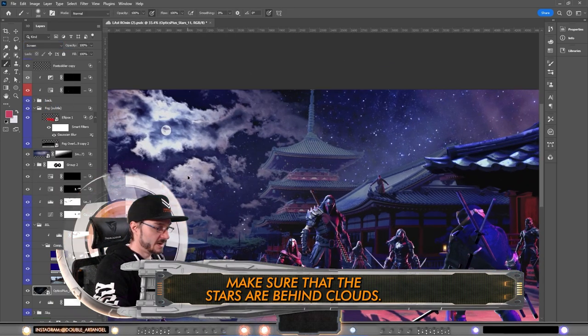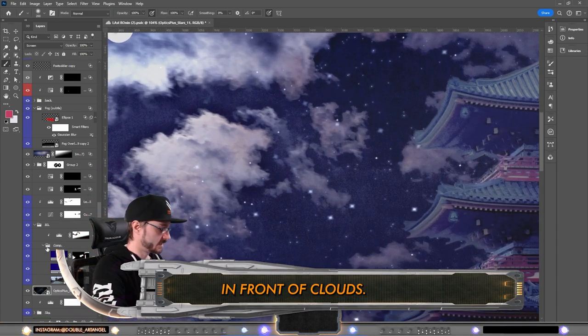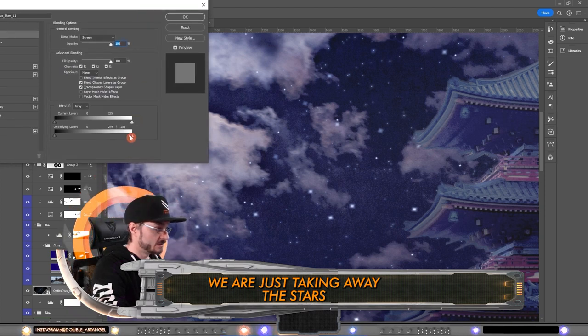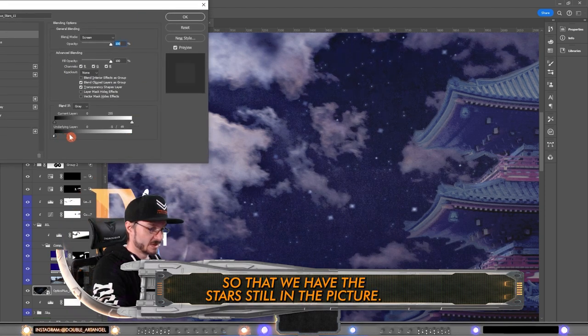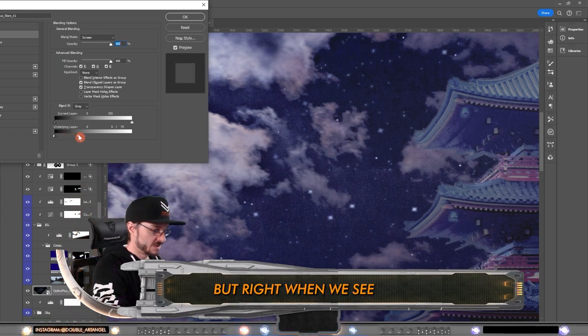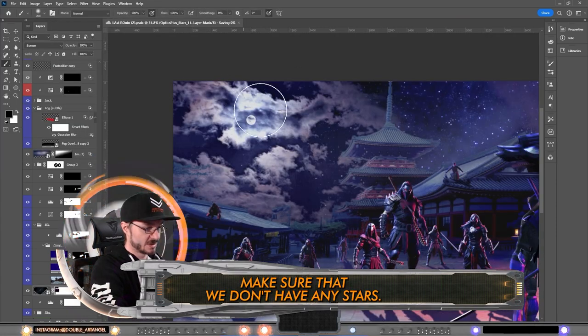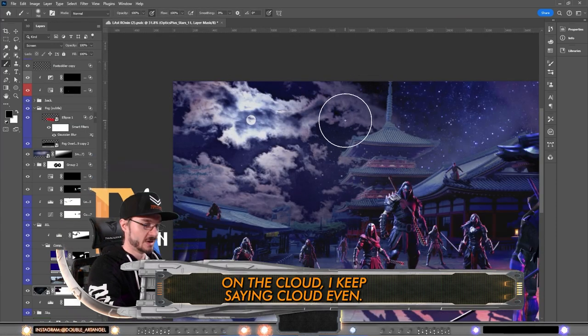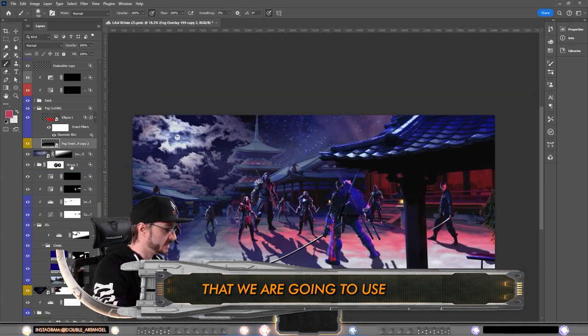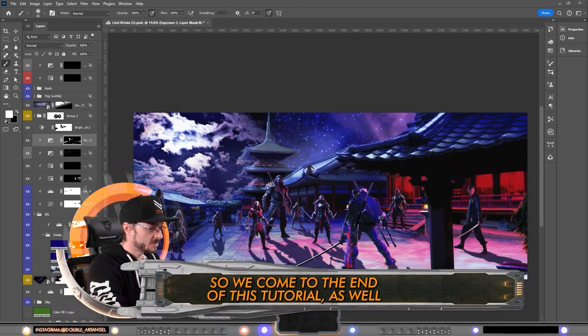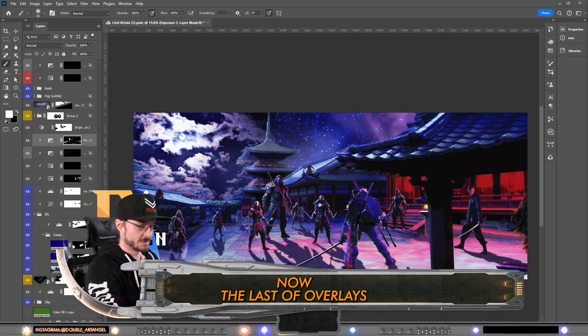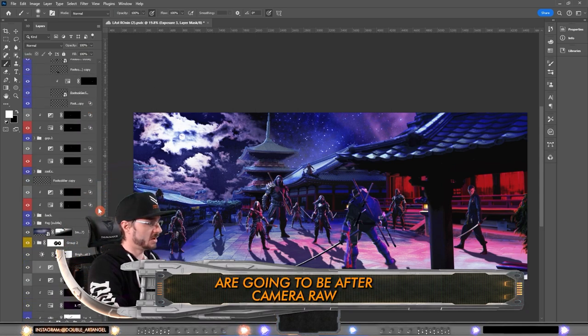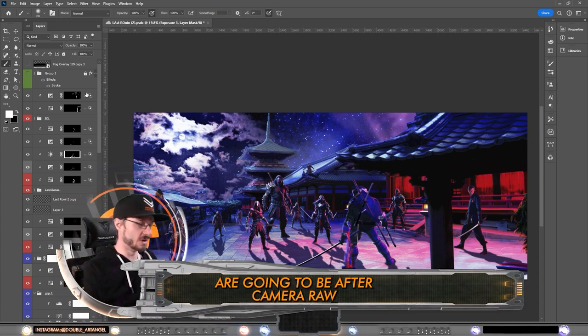To make sure of this, we are just taking away the stars from underlying from the white, bring it back so that we have the stars still in the picture. But right when we see that they are in the front of a cloud, we stop right there. Make sure that we don't have any stars on the cloud. Let's make all the layers yellow that we are gonna use after these. All right, so we come to the end of this tutorial as well.